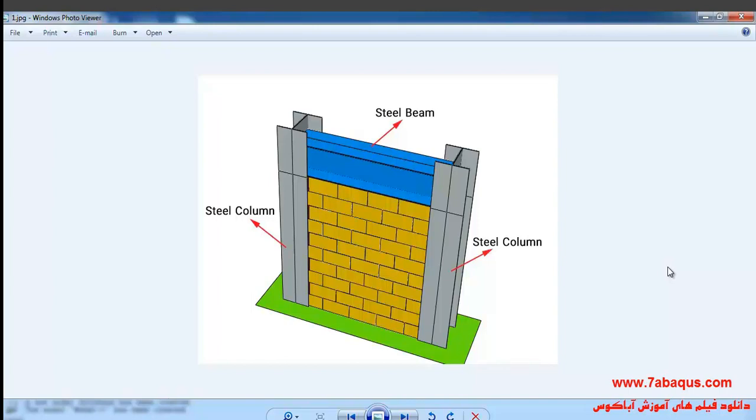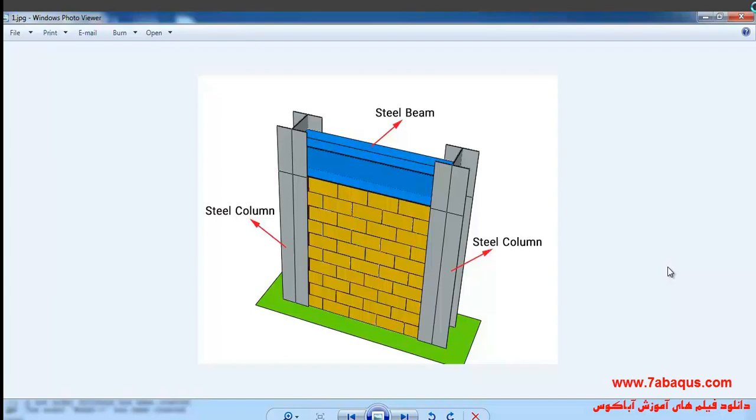The connection between the bricks has been simulated using the mortar. Also the connection between the bricks and the steel frame is simulated by mortar.